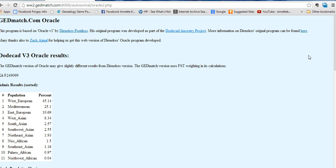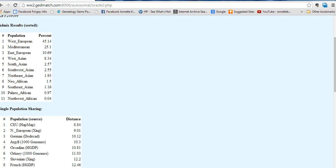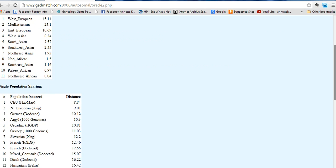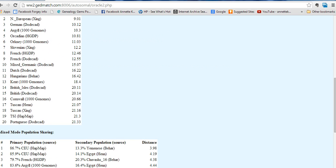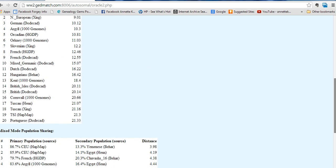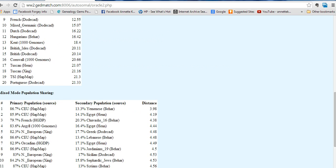If you hit one you just get two populations. Here it compares you to two different populations and gives you your best fit in those possible matching populations.